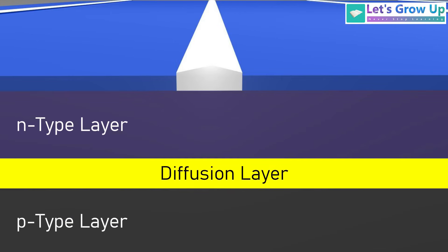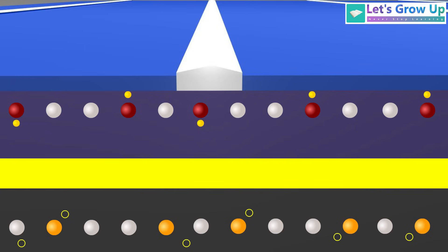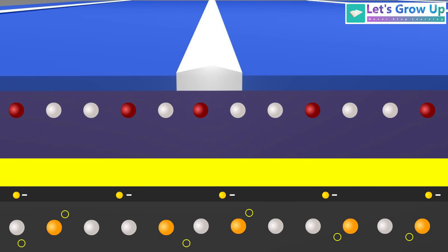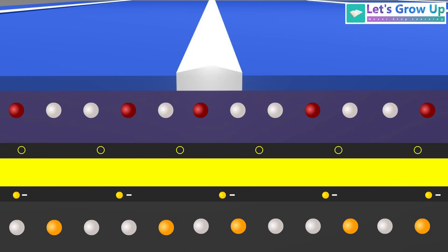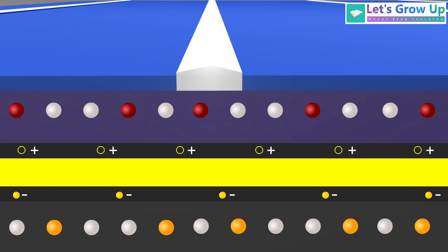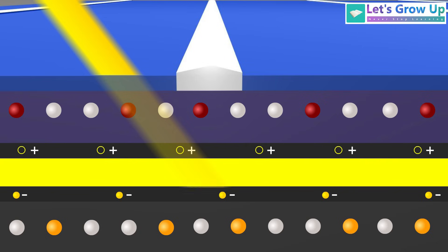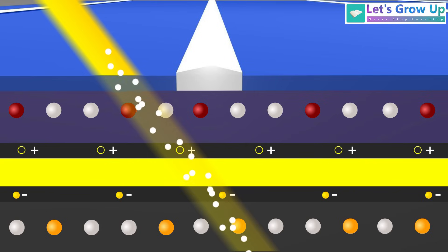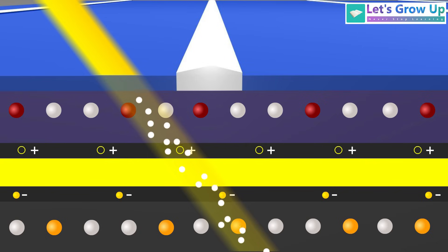At the junction between the n-type and p-type layers, a diffusion of charge carriers occurs. Electrons from the n-type layer diffuse into the p-type layer, creating a negatively charged region, while holes from the p-type layer diffuse into the n-type layer, creating a positively charged region. This establishment of opposite charges at the junction forms an electric field, which plays a crucial role in the functioning of the solar cell.